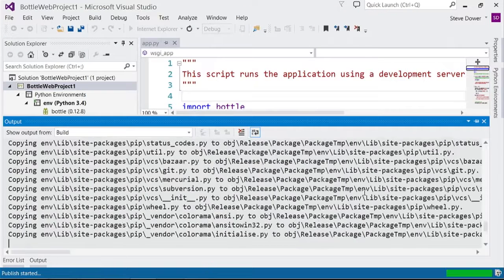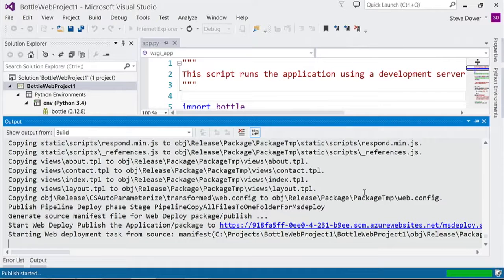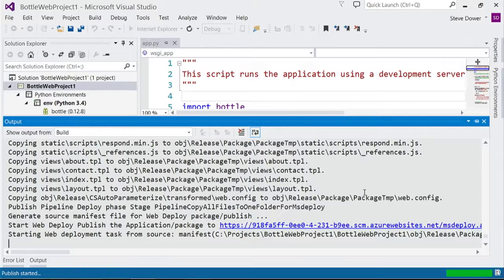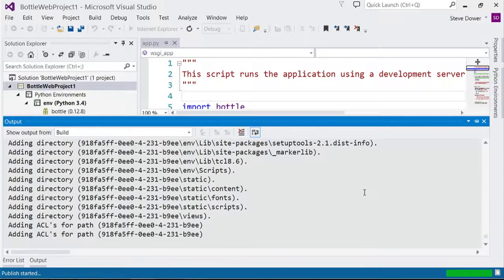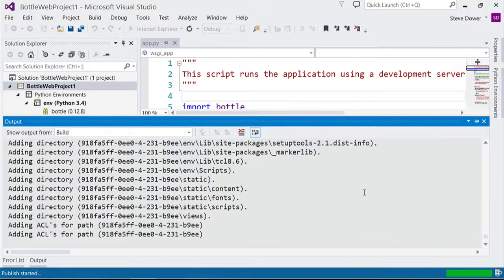In just a few seconds, a new browser window will pop up and we'll be in our site that's now running online, publicly available to anyone in the Azure cloud.